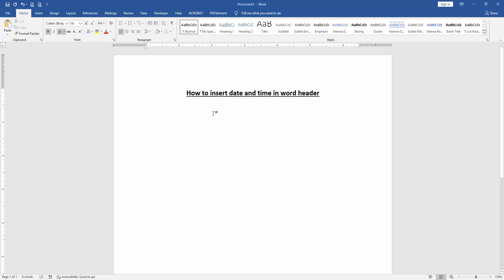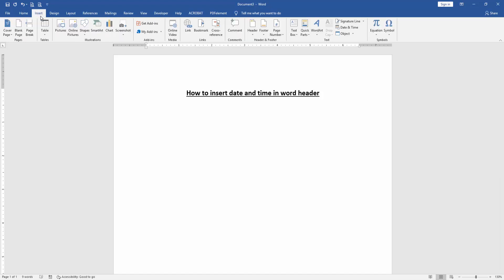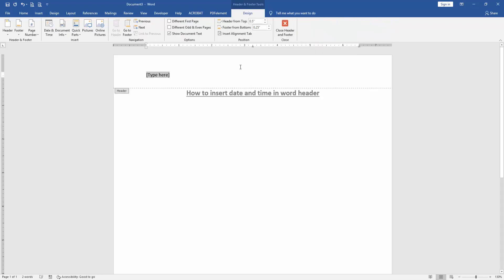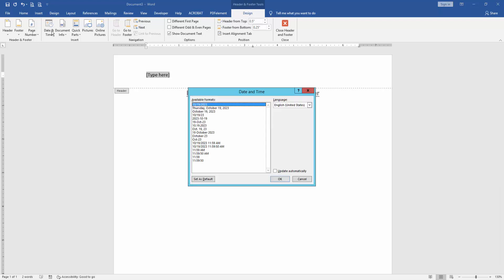Then we want to insert date and time in this Word header. Go to the Insert menu, then click Headers dropdown menu, then choose Blank Header. Then go to the Design menu, Header & Footer Tools, and click Date